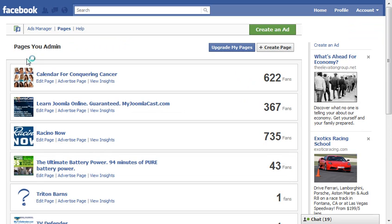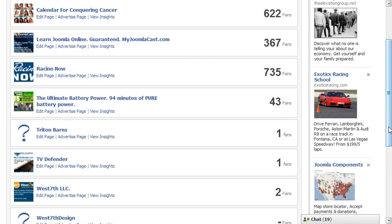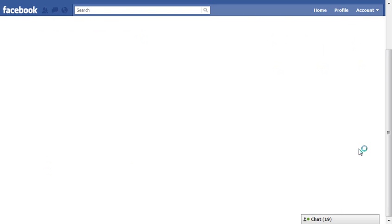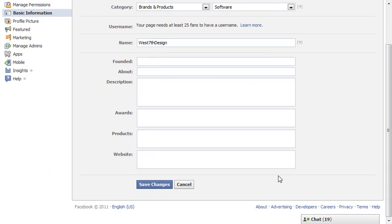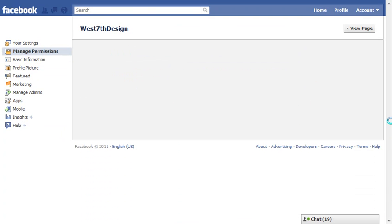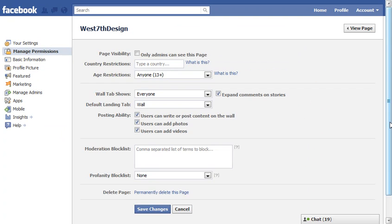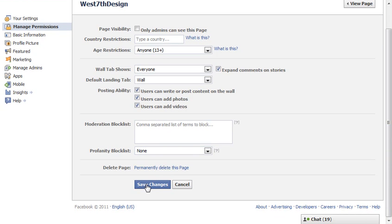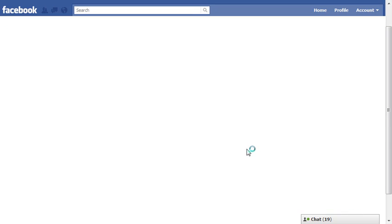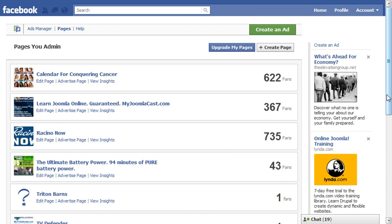This shows all the pages we admin, which now should have one called West 7th Design — and here it is at the bottom. We're going to copy the title to show that you can delete a page, click 'Manage Permissions', and set up another page with the exact same name within five minutes. So we'll permanently delete this page. Okay, now that page is gone.